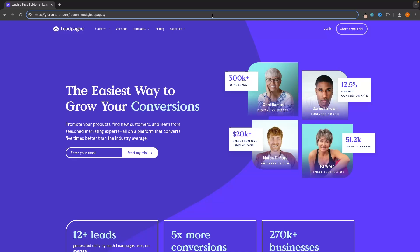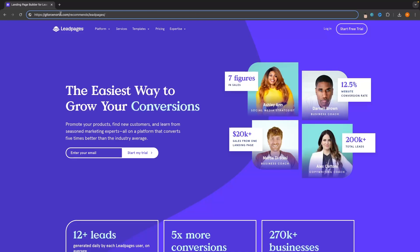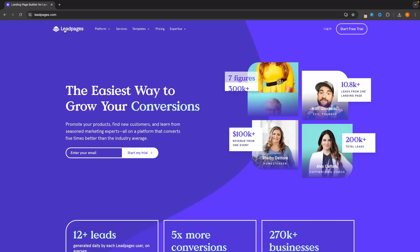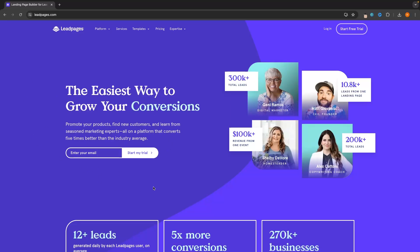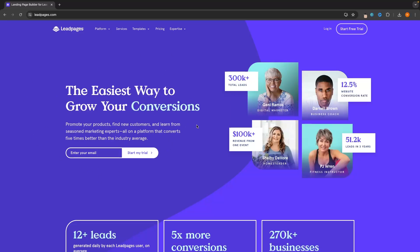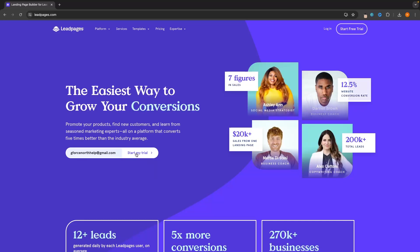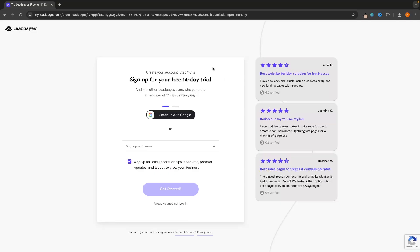To start out, the first thing that you want to do is head over to gforcenorth.com/recommends/Leadpages — I will leave that link in the description. That link is going to take you over to the Leadpages signup page where you can start your free trial. All you need to do is enter your email, then click on start my trial, and you can choose to continue with Google or sign up with an email address.